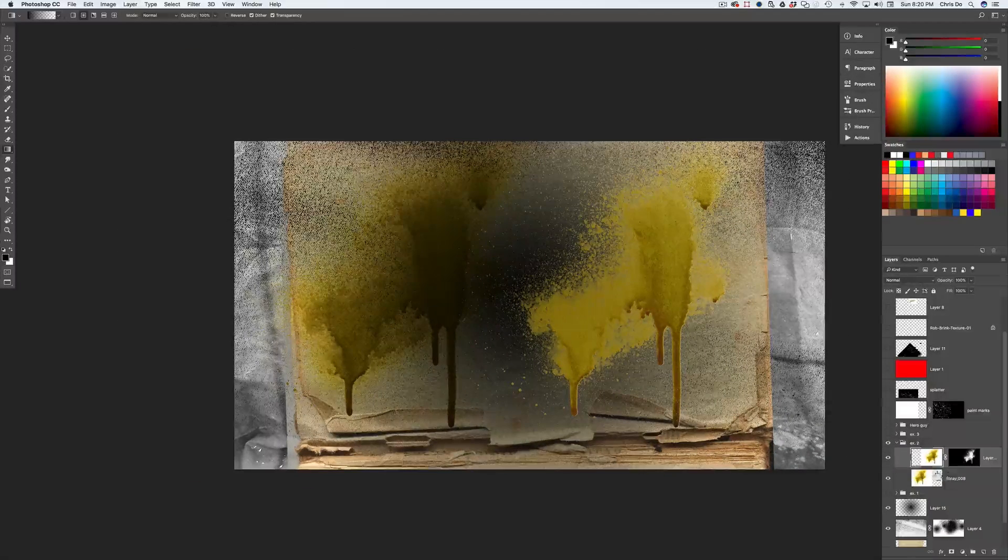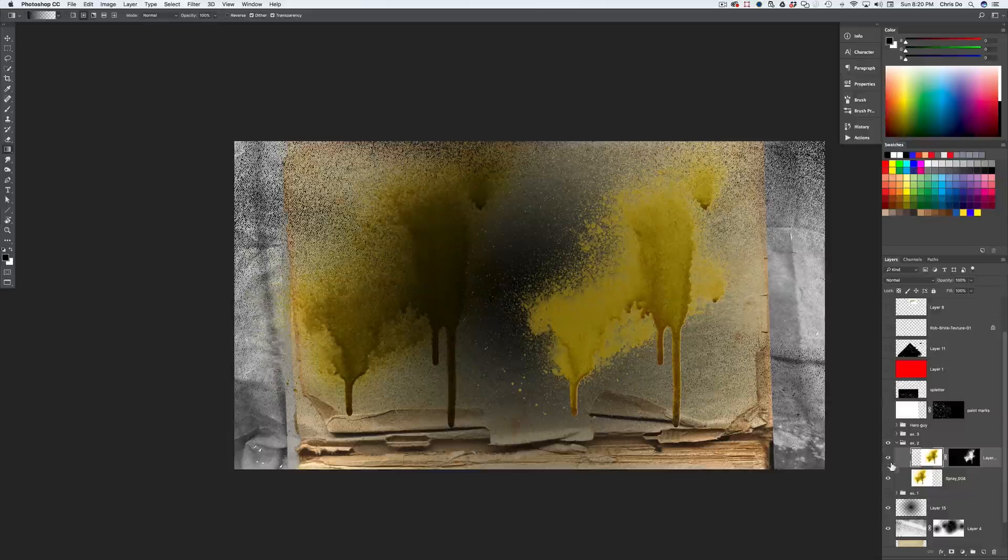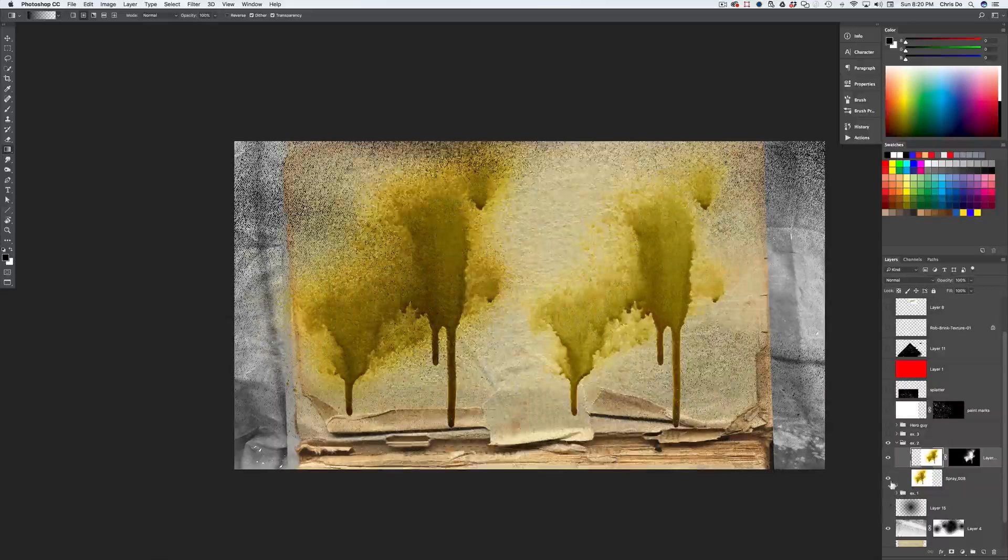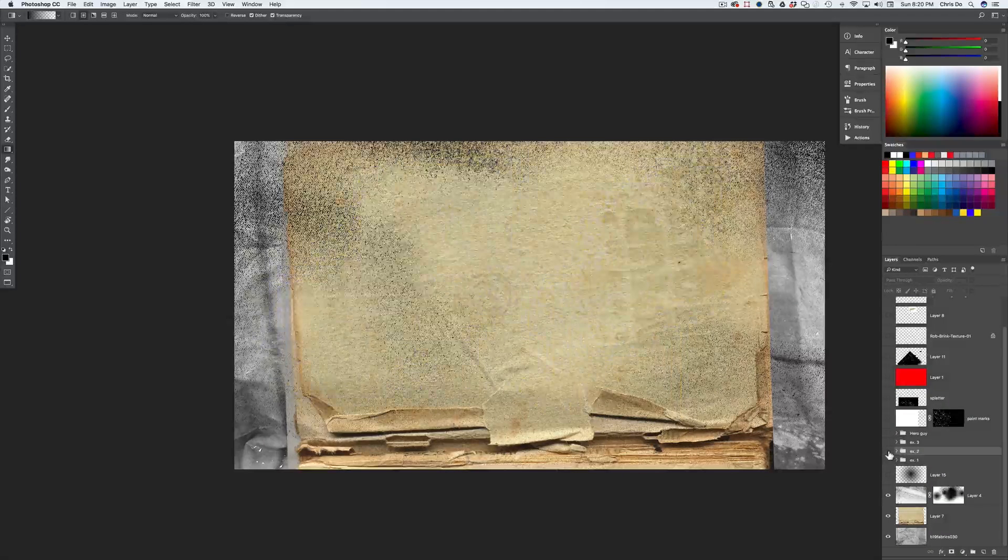All right, hoping that that makes more sense to you guys, okay? Hide that. Hide this example layer. And the last one I'm going to show you is this one, which is really cool.